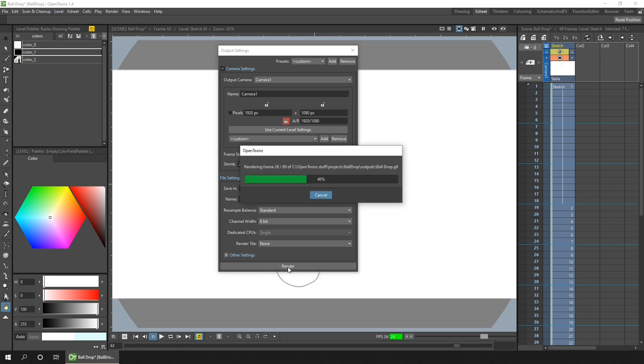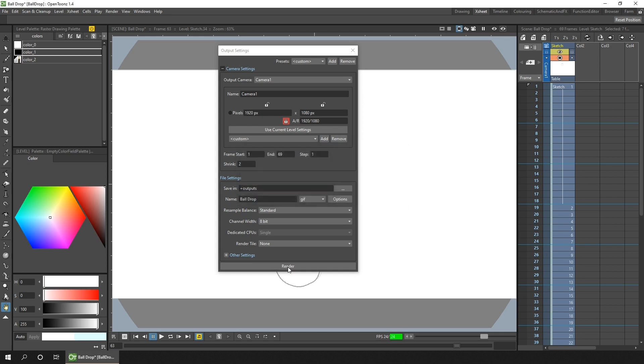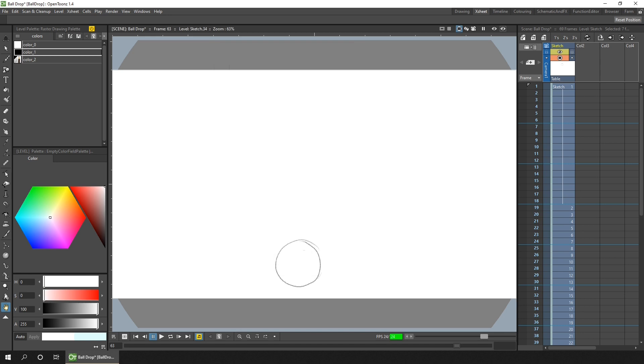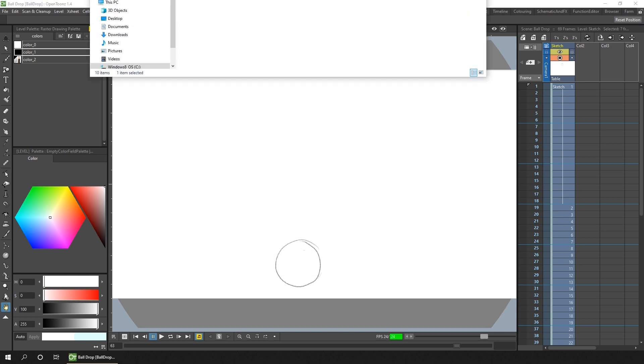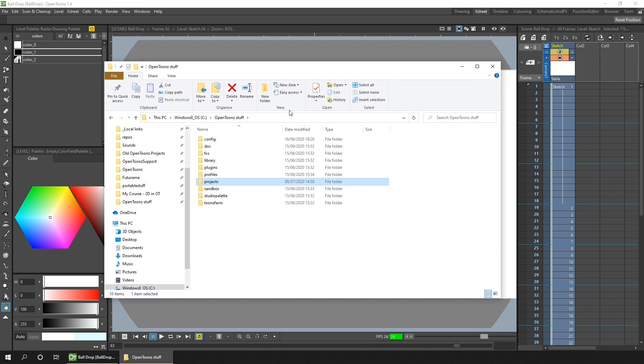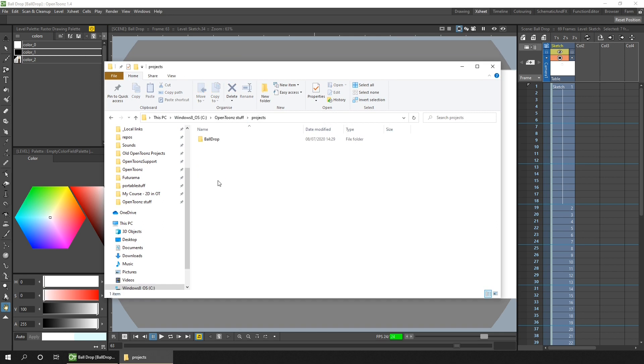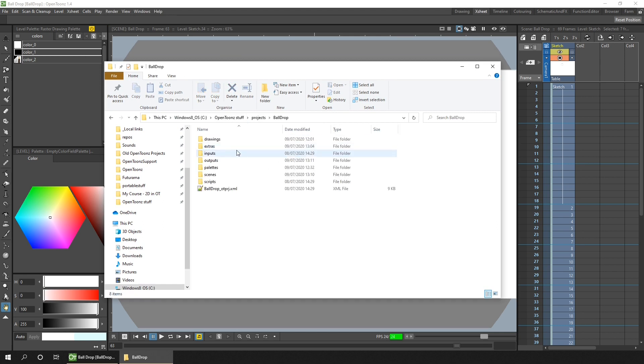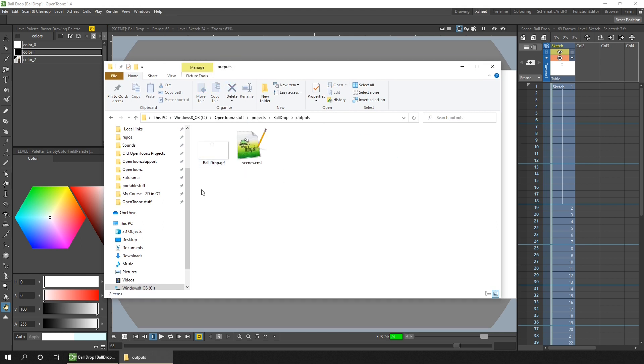That shouldn't take too long to render out, and that goes into the default output folder of your project. If we look in my OpenStuff folder inside projects, there's my project and outputs, there's the GIF.